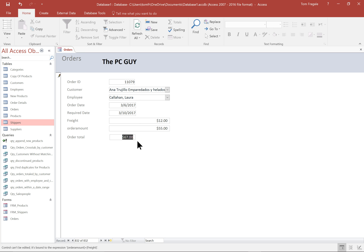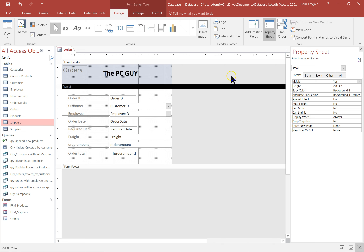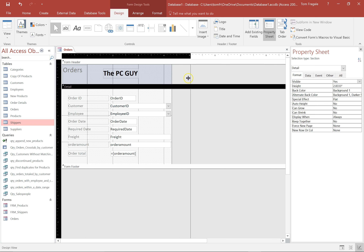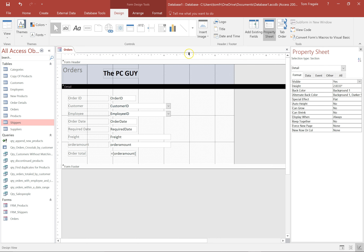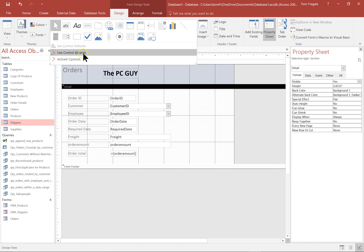I would highly recommend using auto form or the form wizard. Now let's make a really quick way to jump to a specific record. I'll go back to design view and we're going to add more controls. I'll make the form wider by dragging the right edge over a couple of inches. I'm looking for the combo box control. Make sure the wizards are on — click the pull down and check for Use Control Wizards. If it's grayed out, it's already on; if it's plain white, click it to turn the wizards on.